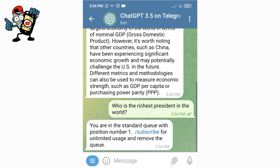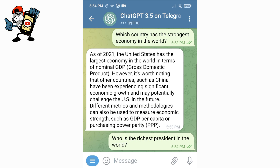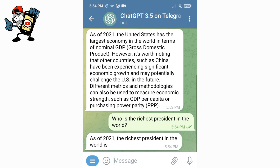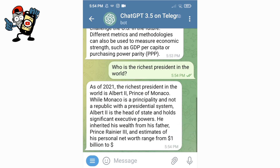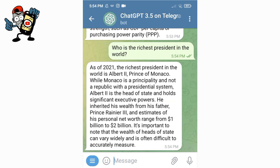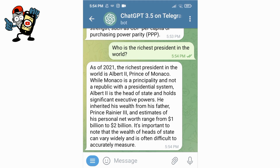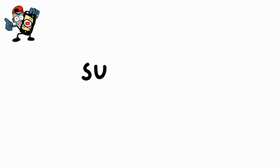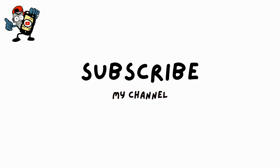Now I will ask one last question. I asked ChatGPT 3.5 who is the richest president in the world — let's see what answer it gives. As you can see, it works perfectly. If you want to see more videos about ChatGPT, let me know in the comments. Please subscribe for more videos.